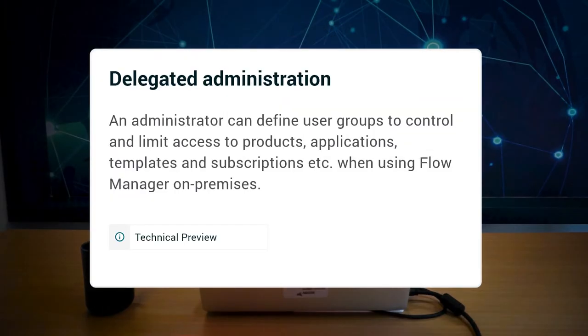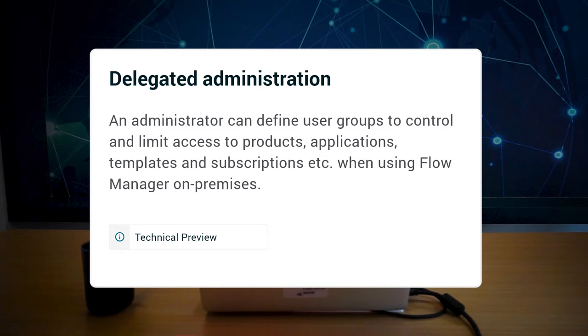First, delegated administration. This feature adds more control for user authorizations and allows you to limit access to some resources such as transfer CFT or secure transport. Previously, a user with sufficient privileges could see all applications, templates and subscriptions and it was difficult to restrict this visibility.